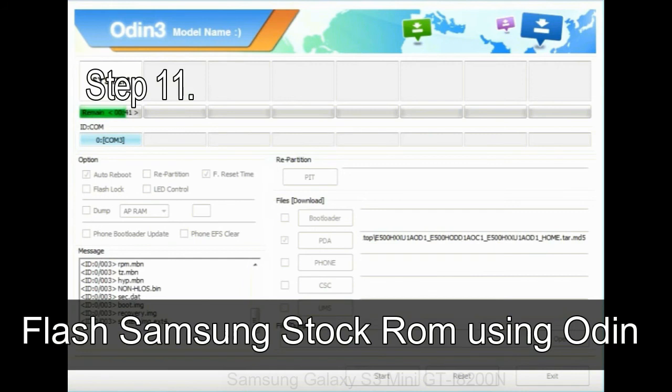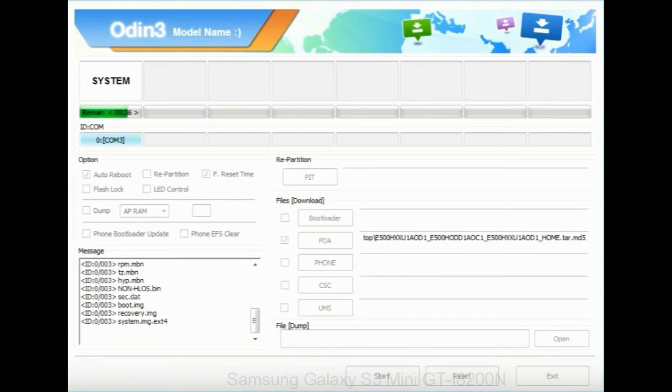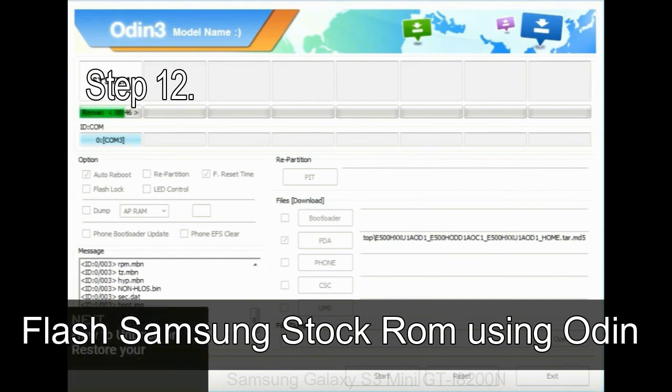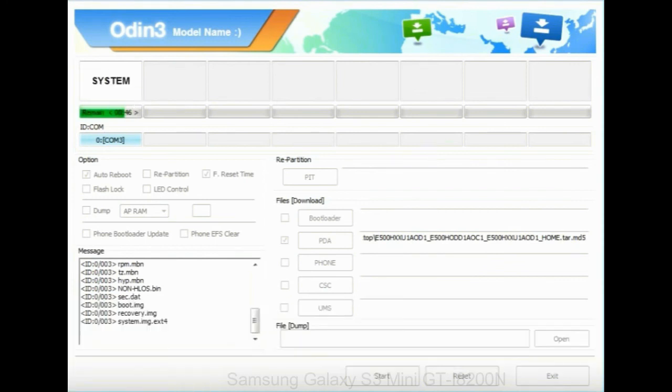Step 11: Once you see the green PASS message, then remove the USB cable from the device. During this process, your device will restart automatically. Step 12: Your Samsung device will now be stuck at boot loop.